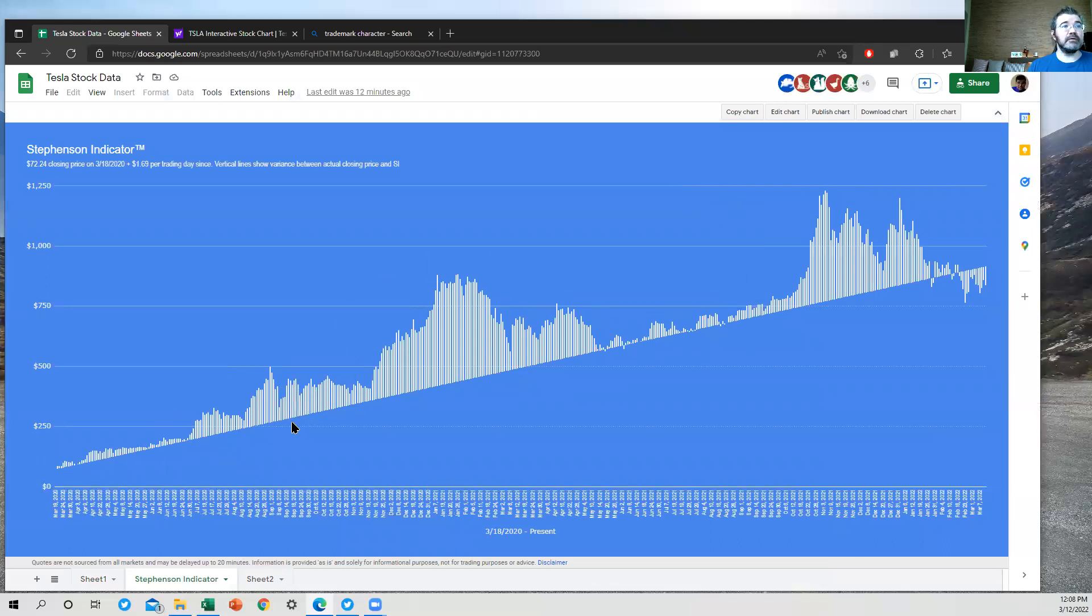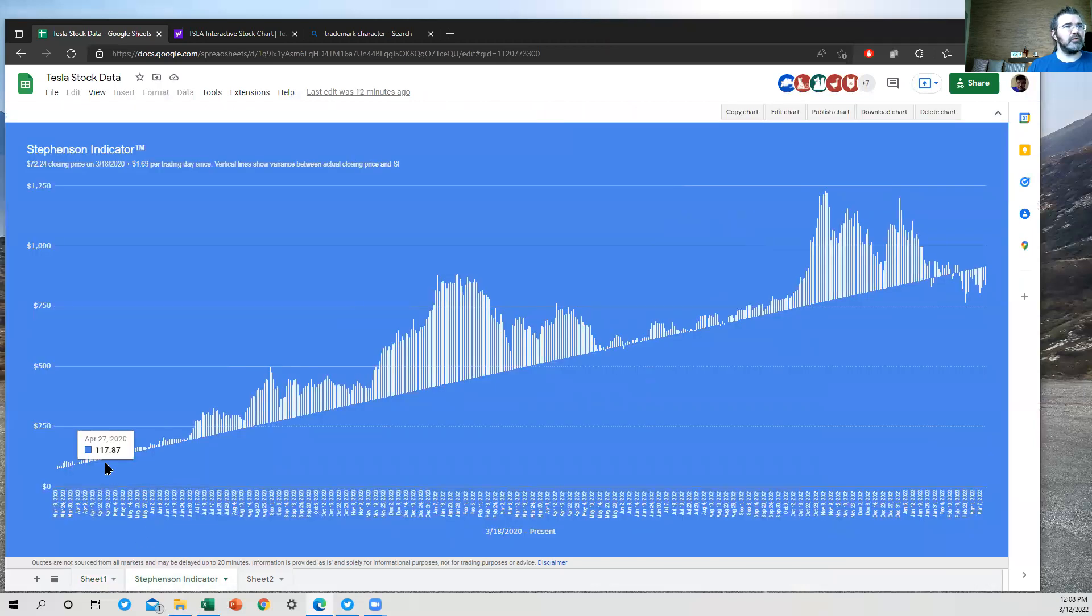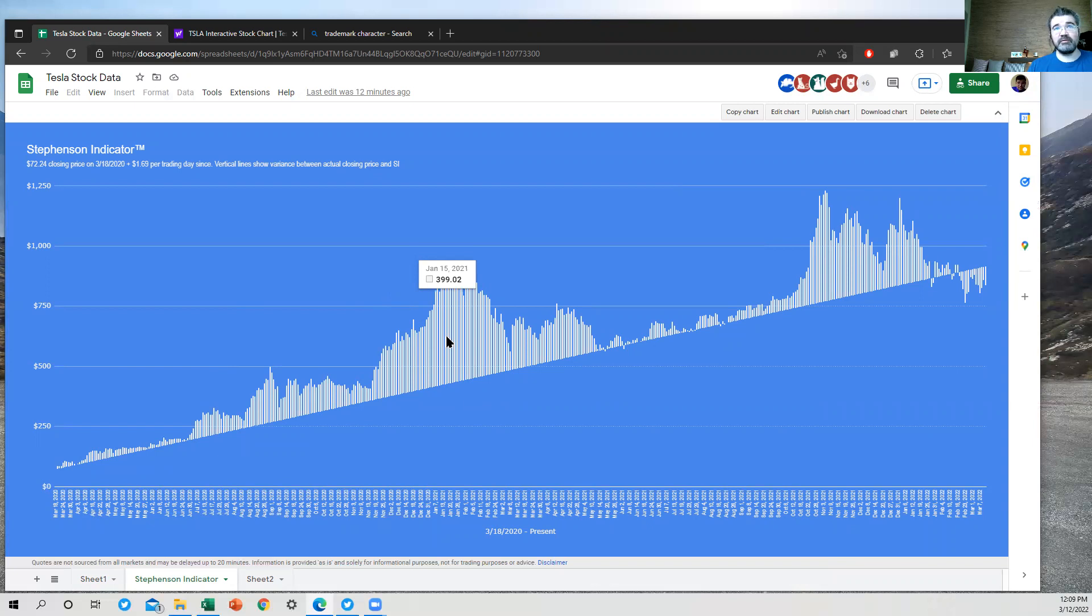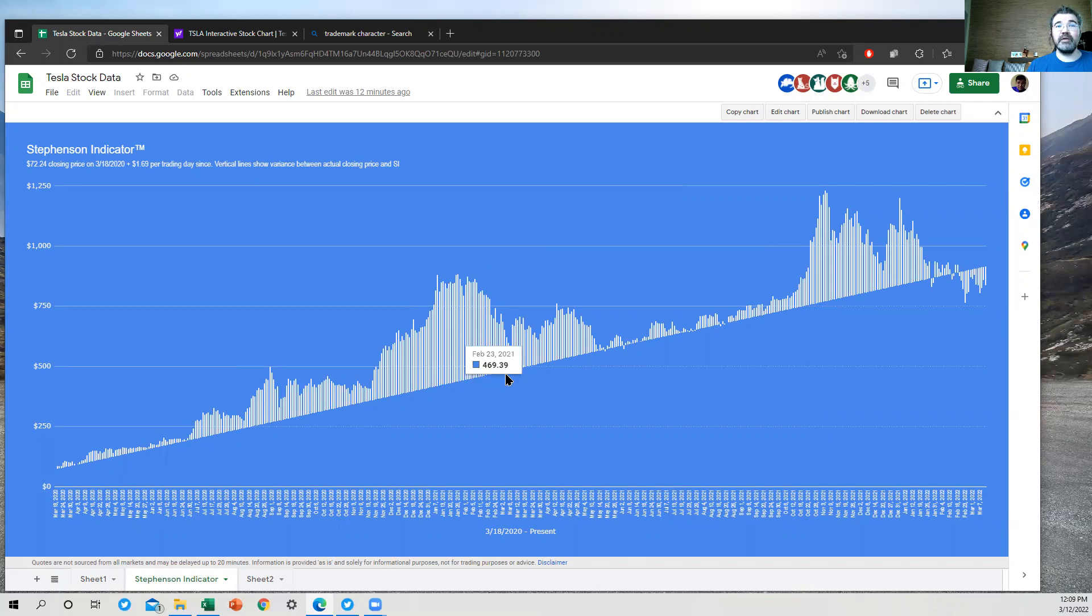And I've got the corresponding Stevenson indicator base and the bar height. So for each of these dates, what you can do on this live website is hover over any of these white bars to see what the premium was versus Stevenson indicator on that date. So on January 15th, 2021, the stock was trading $399 above the Stevenson indicator, which was $427.14 at the time. So you can see for any date what those amounts are.